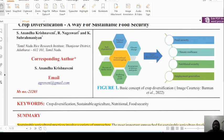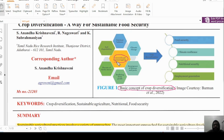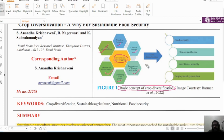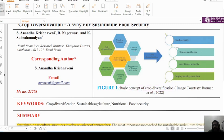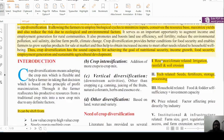This figure shows the basic concept of crop diversification. Conventional mono-cropping is linked to nutritional imbalance, climate change, resurgence of disease and pest, threats of biotic stress, and soil degradation. These factors lead to the need for crop diversification, which in turn is linked to food security, climate resilience, nutritional security, and employment generation.